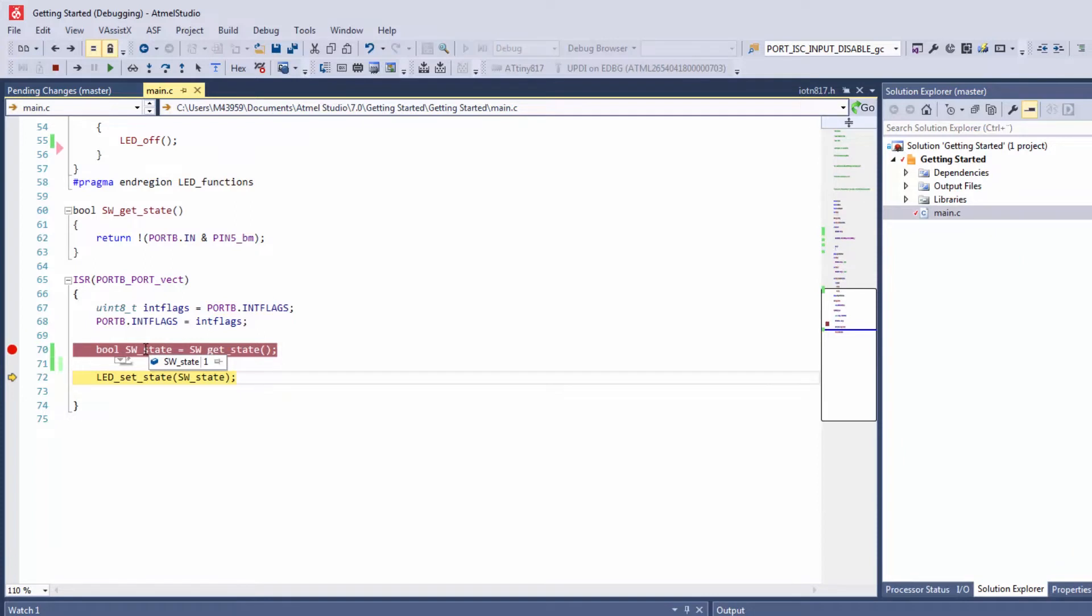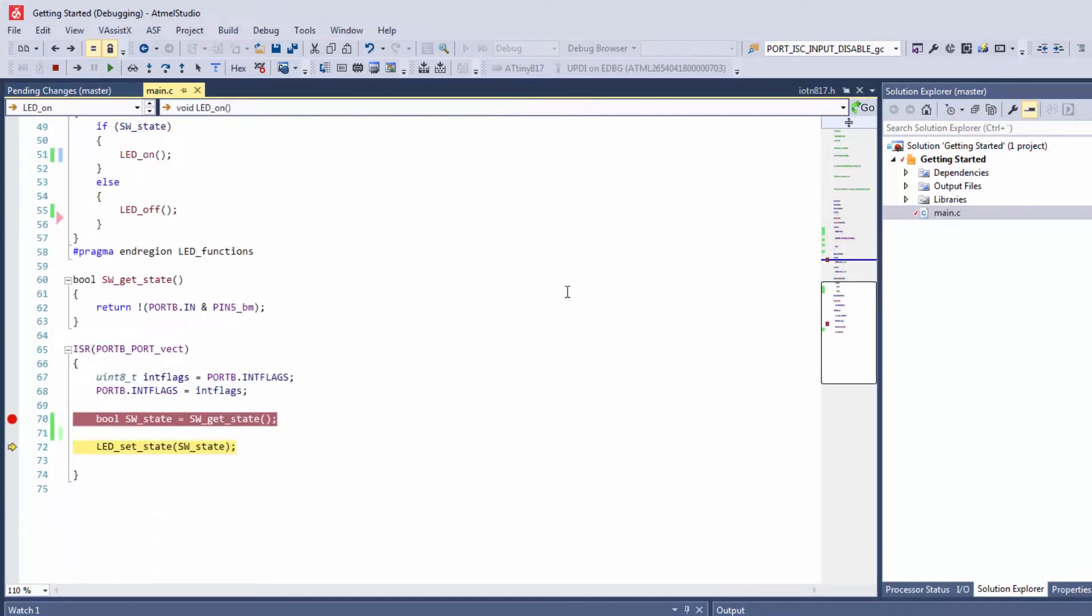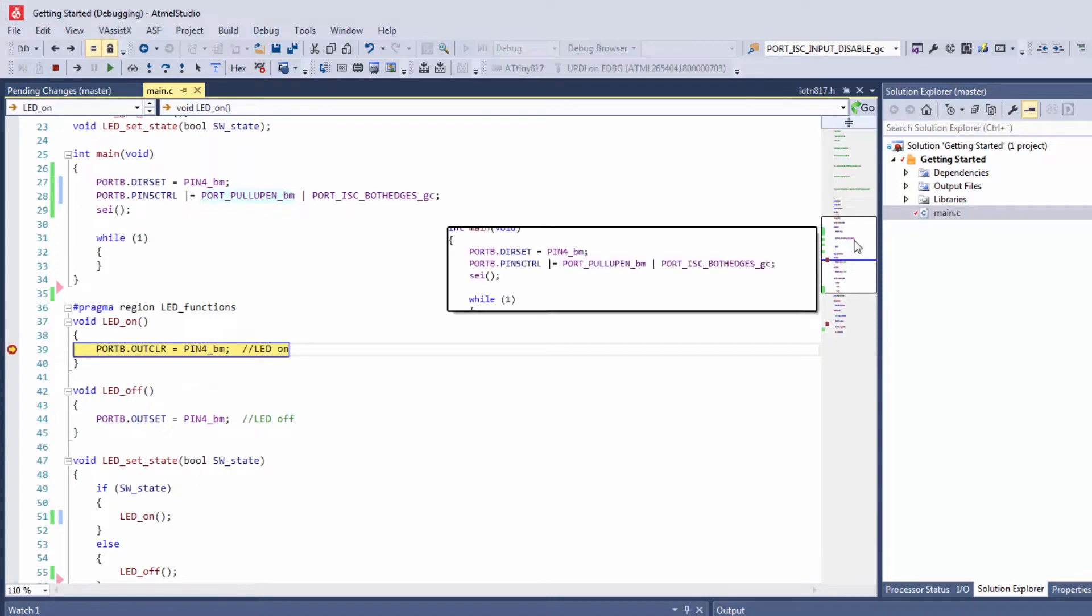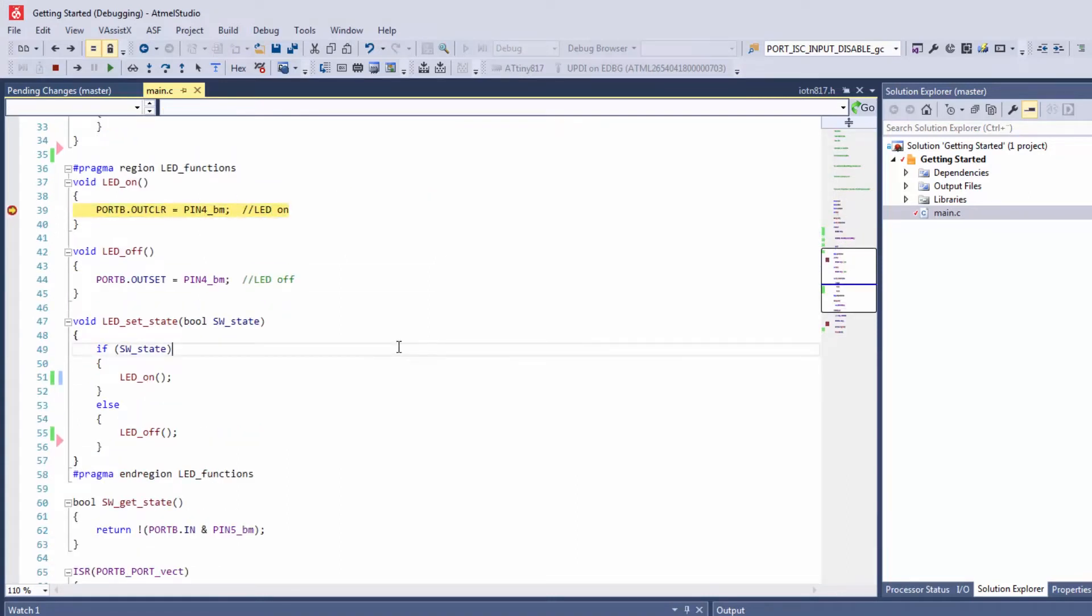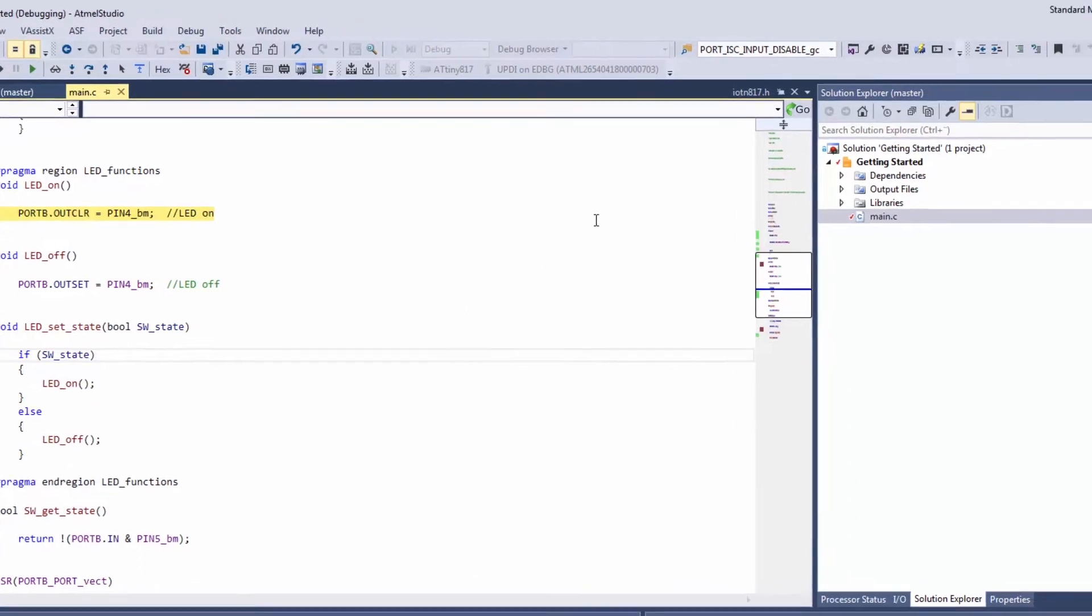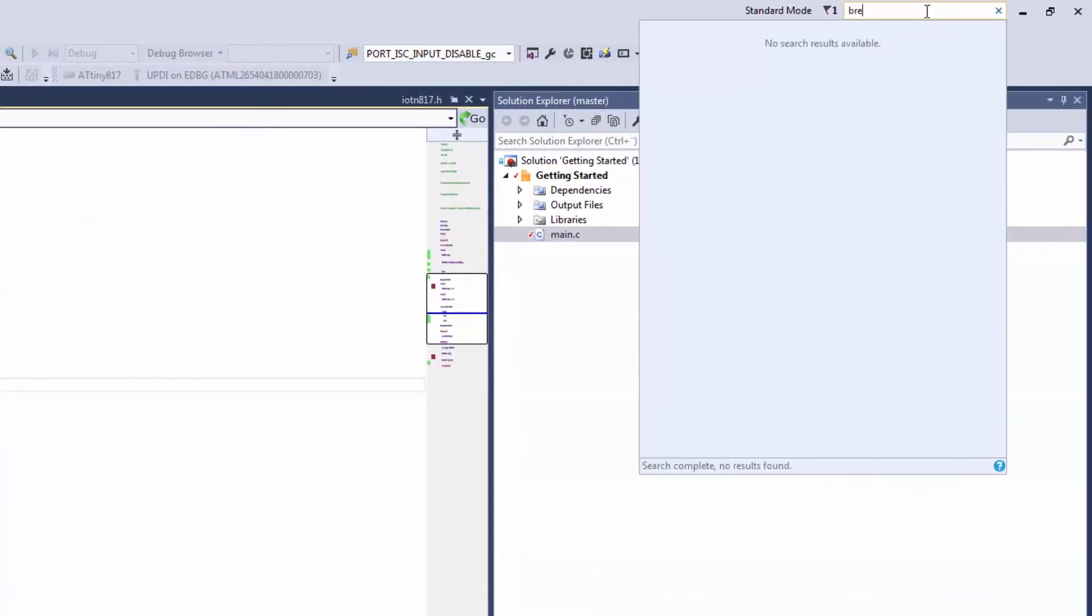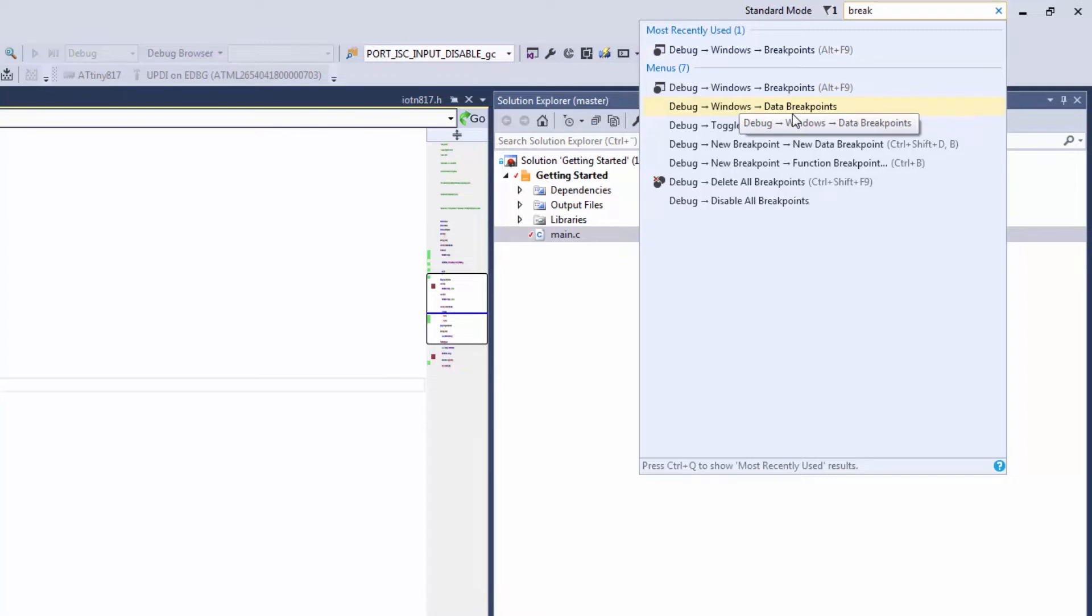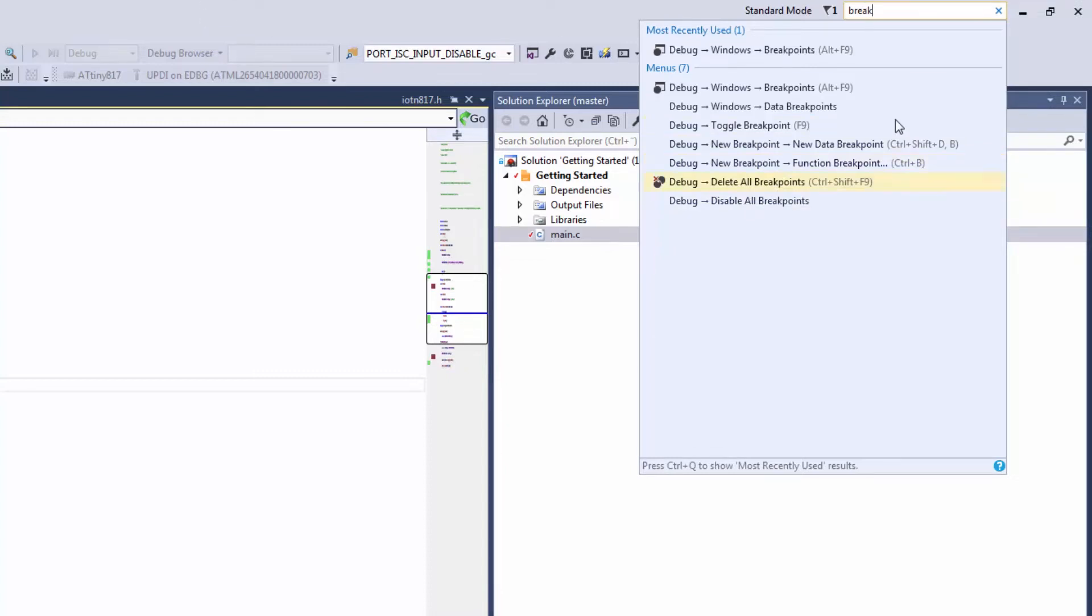So now I can set a breakpoint on LED_on and basically hit that and I do. Let's introduce a window to help us manage some of the breakpoints that we have in our project. I'm going to search for 'break' and I can see debug windows, breakpoints. So there's a breakpoints window, data breakpoints, toggle new breakpoint, new function breakpoint. Where are all of these coming from?